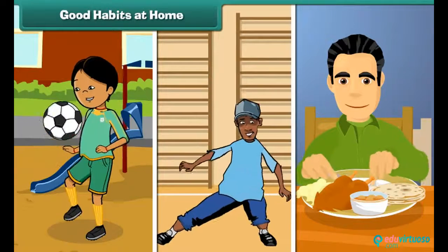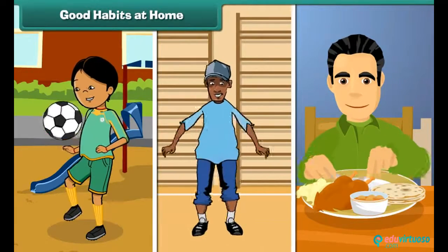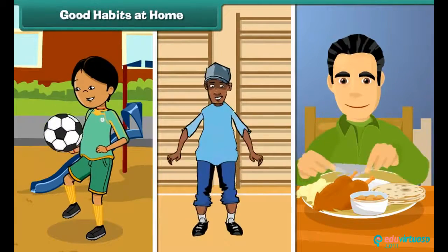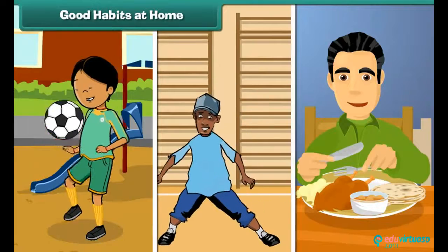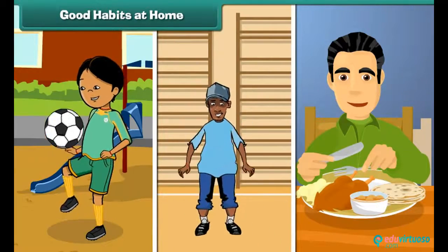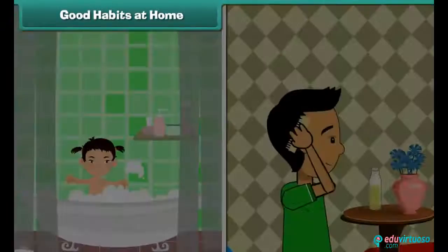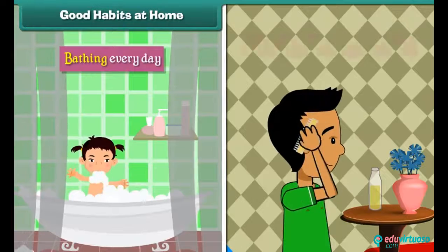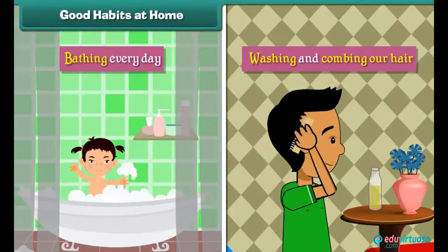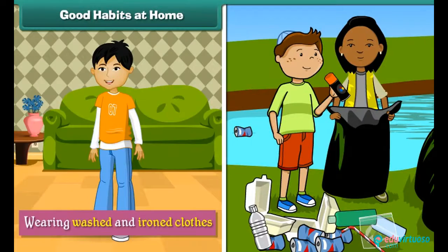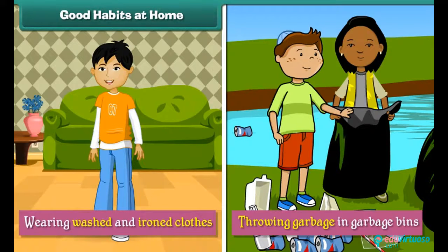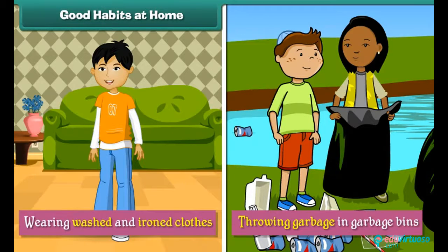Good habits at home: Apart from playing, exercising and developing good food and eating habits, we should maintain personal and domestic hygiene by bathing every day, washing and combing our hair, wearing washed and ironed clothes, and throwing garbage in garbage bins. Good personal and domestic hygiene keeps us fit.